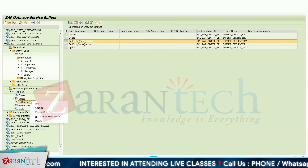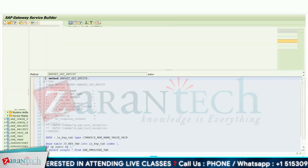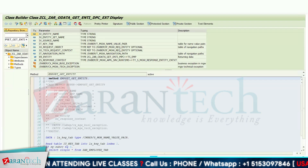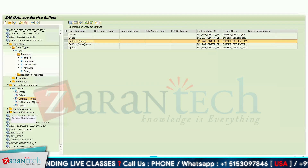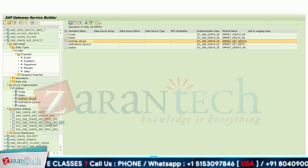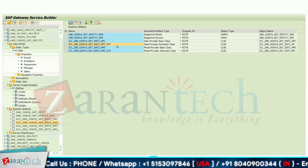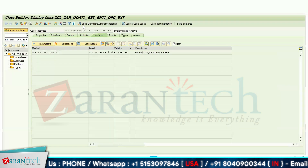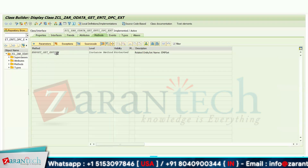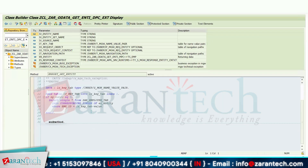Simply right-click on it and go to the web workbench — this is one way. Another way is you can go to runtime artifacts, go to DPC extension, and double-click on it. You can see the method which I have redefined. Double-click on this method and we will go to the source code.